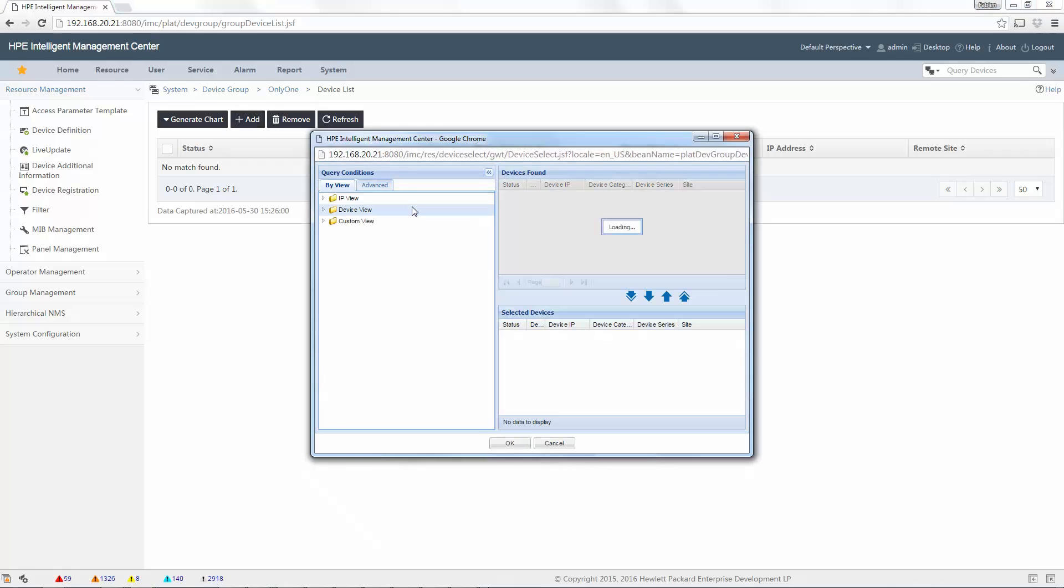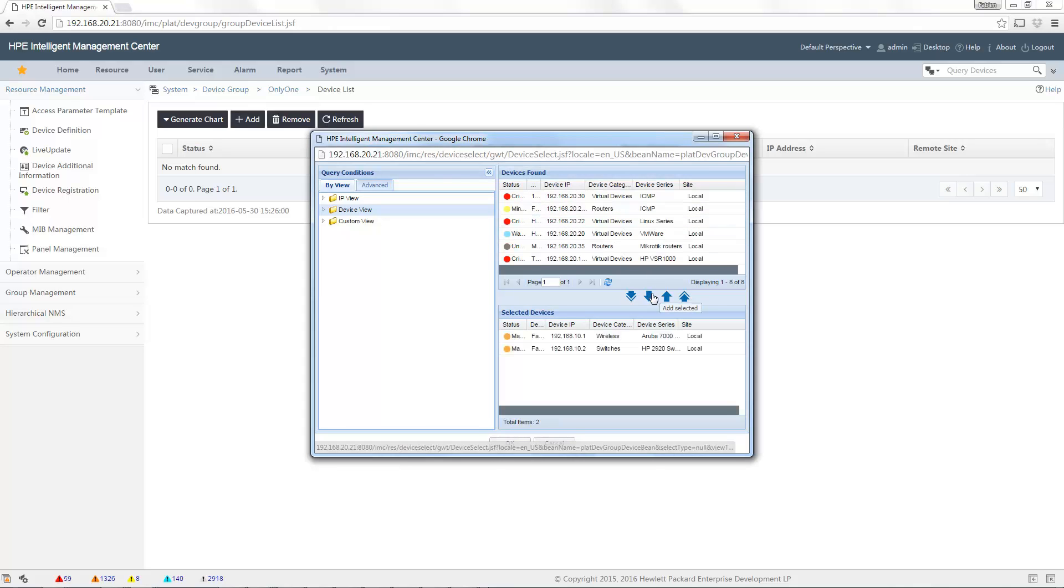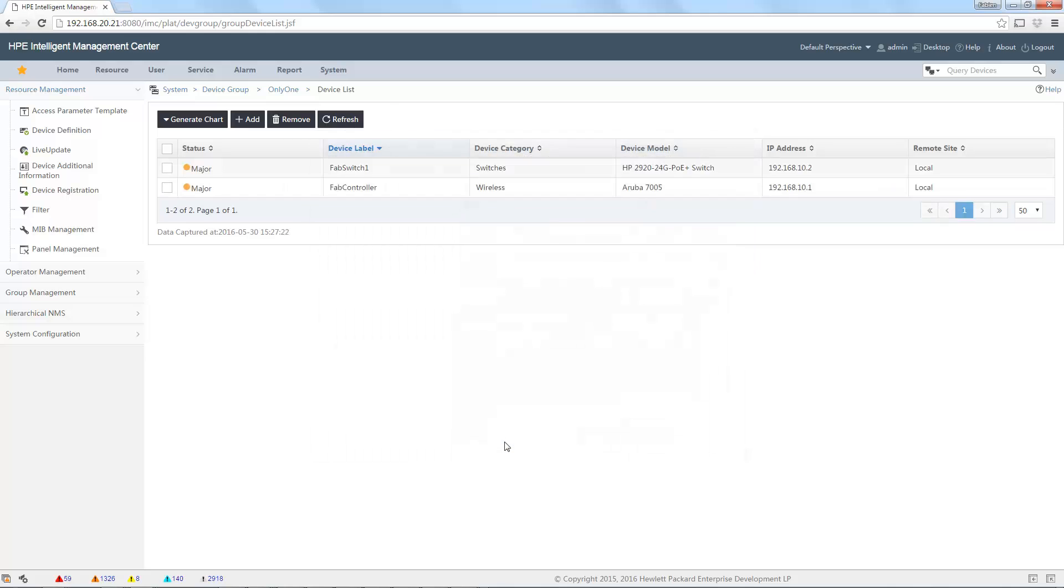Device view. I will select my controller and my switch. Good idea. I click on OK. So now I have my two devices in my group only one. The name is not very good but yeah.